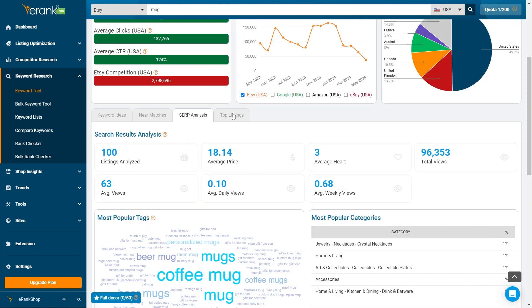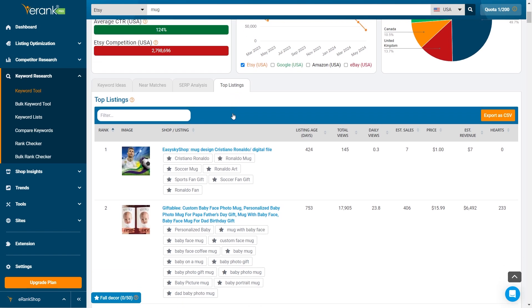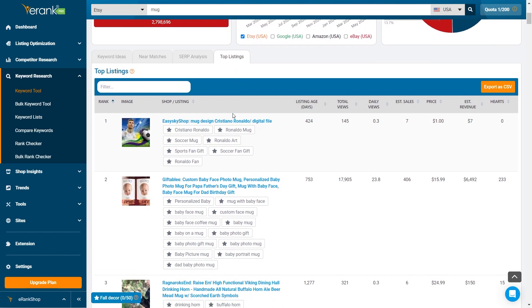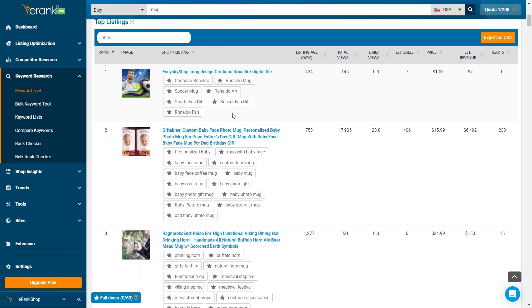Finally, the top listings section displays the highest ranking listings for your keyword. This can give you an idea of what's working well in your niche.